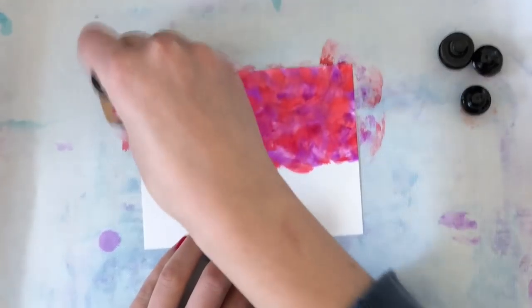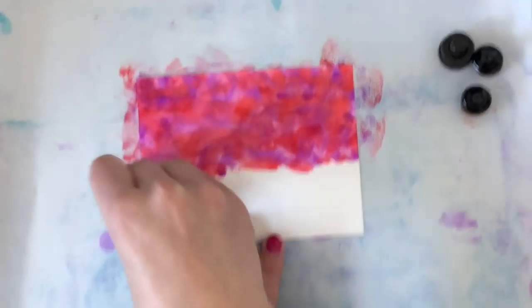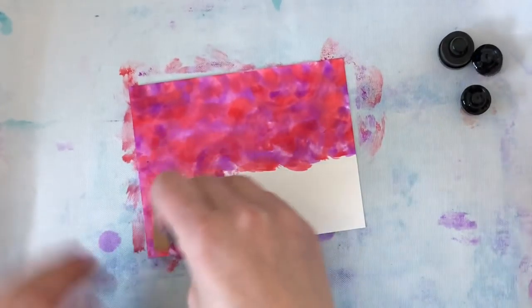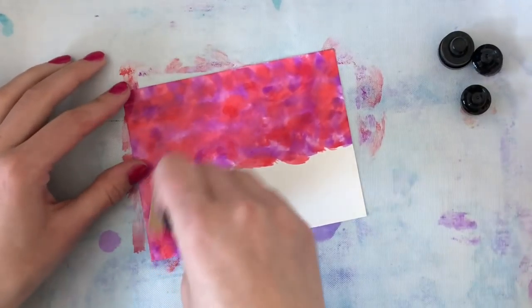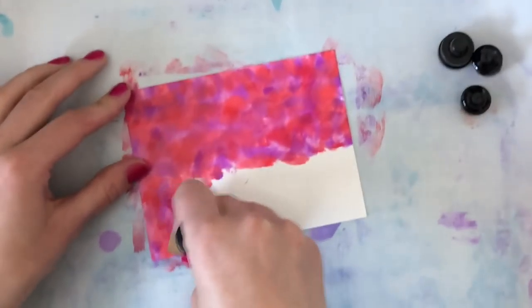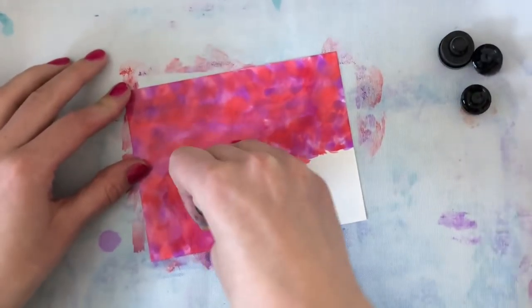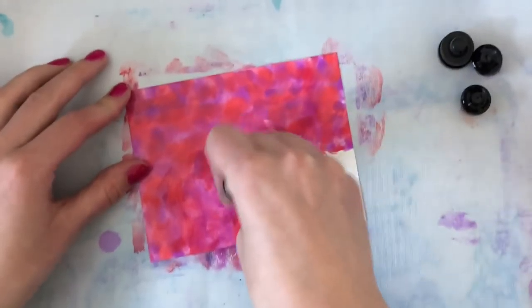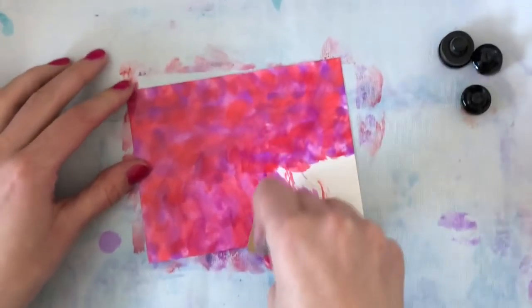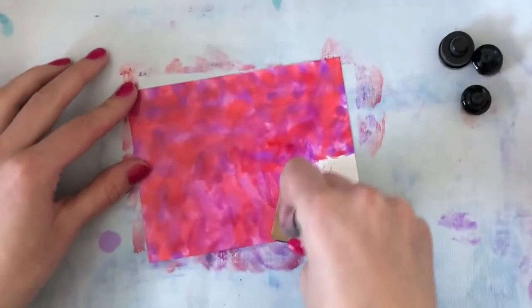I tried the Yupo paper. Everybody seems to be using Yupo paper, which I originally thought was a rebranded version of Ranger's Adirondack alcohol ink paper.